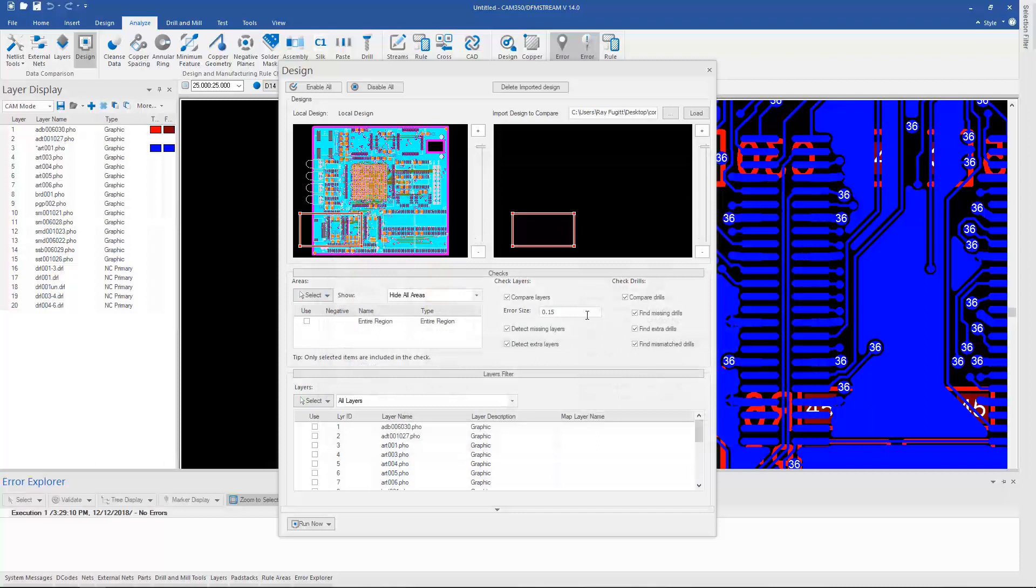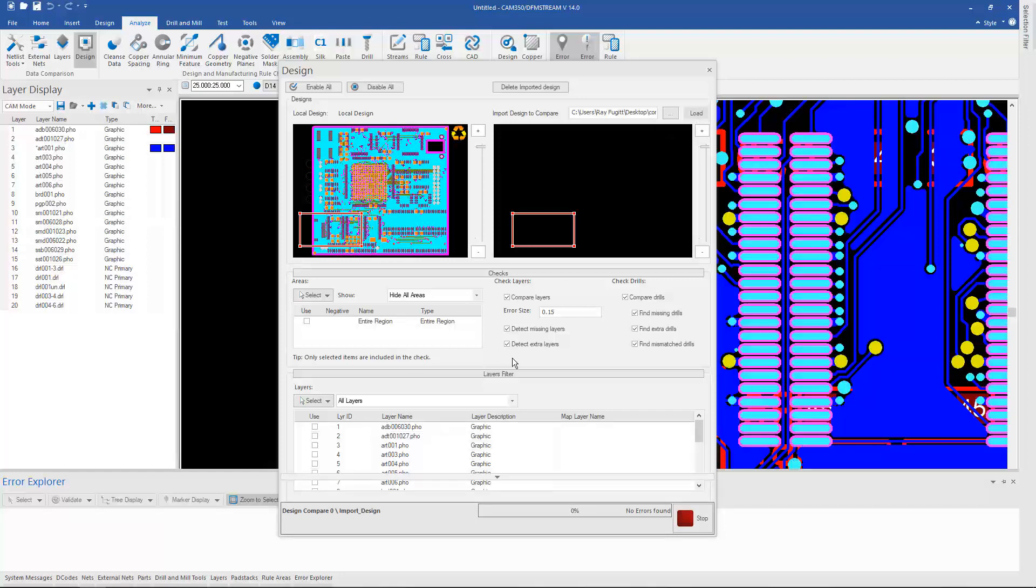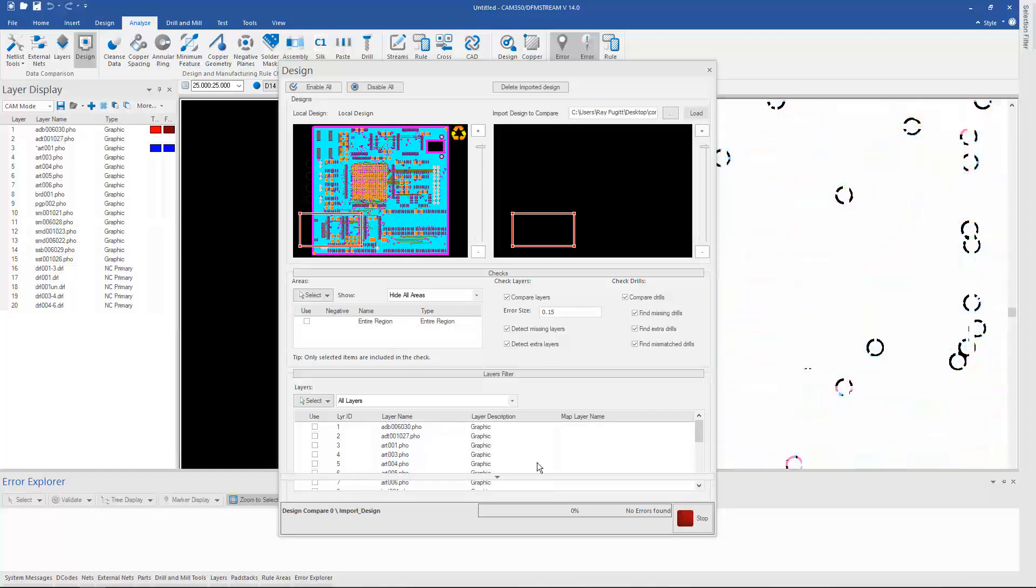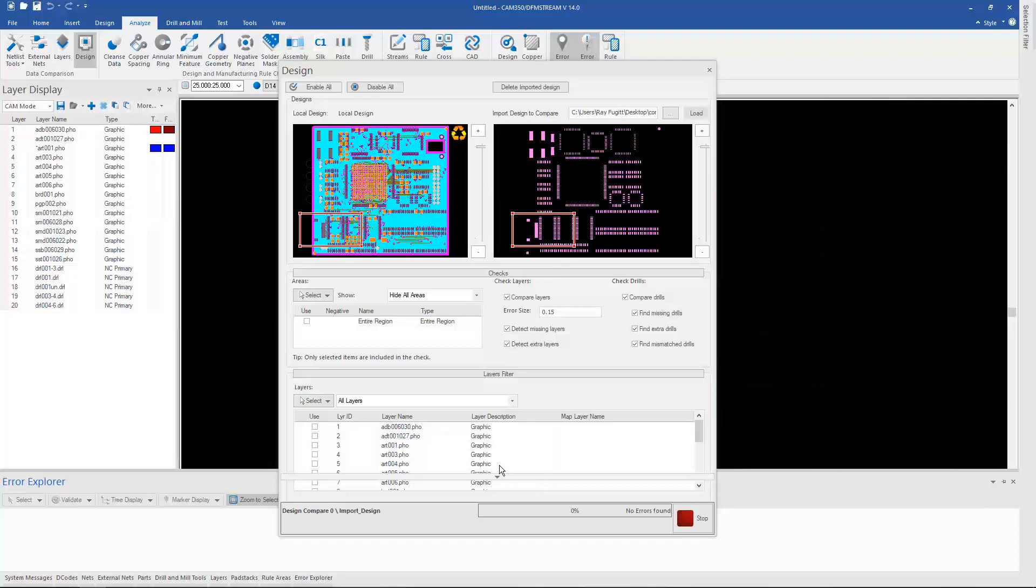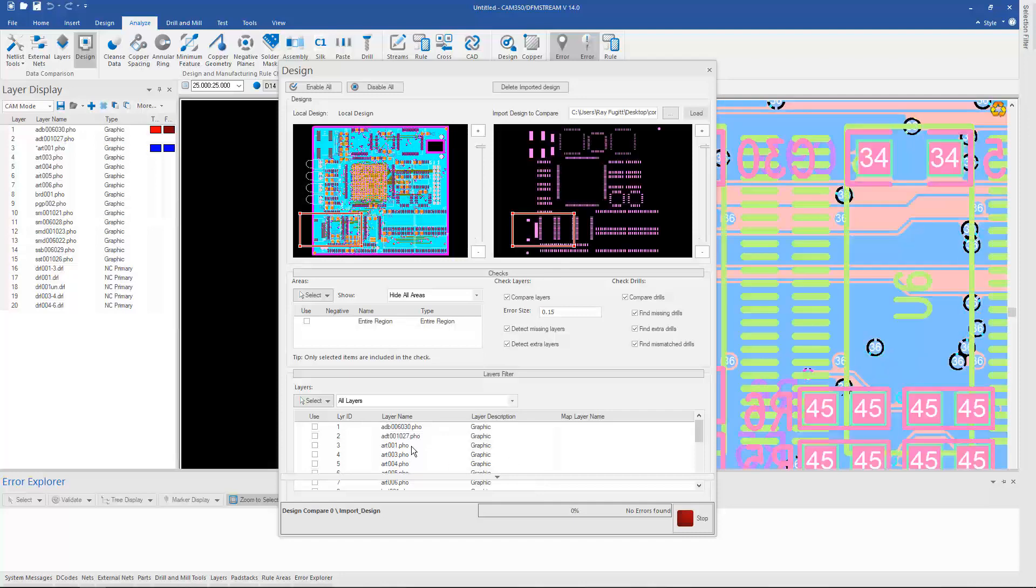And at this point I have two choices. I can either load that second design, which I'll do, or I could have gone straight to the Run option at the bottom and it would have loaded it, mapped the layers, and run the comparison.